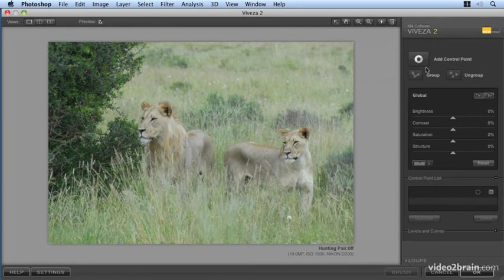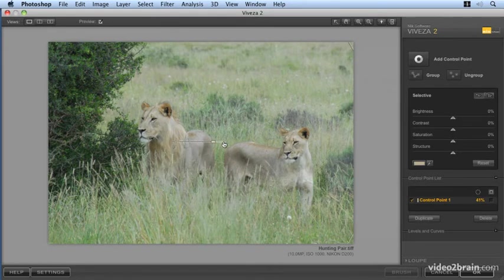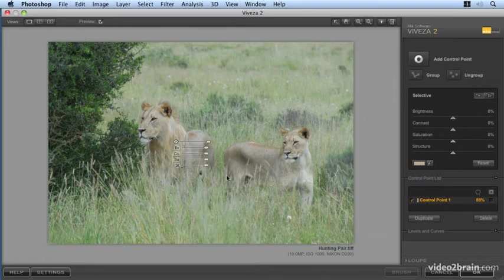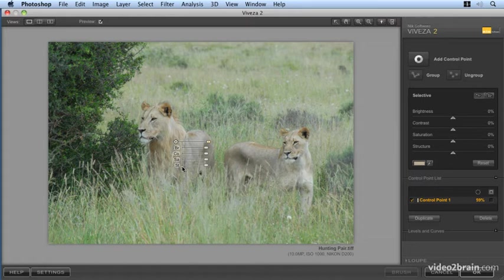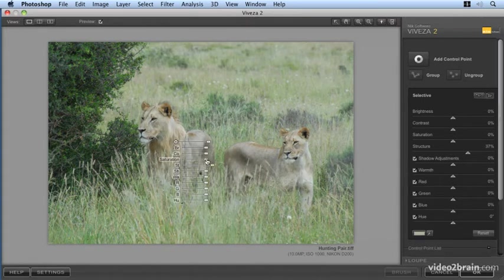Let's go into adjusting something with Viveza. So what we'll do is we'll apply a control point to the lions here. We'll extend that out so it's affecting both of the lions. We're then going to increase our structure and our saturation.